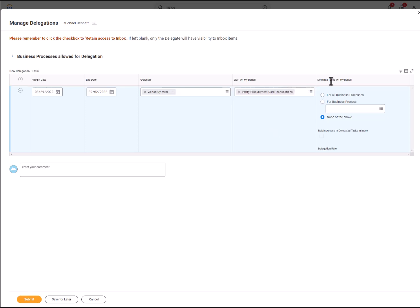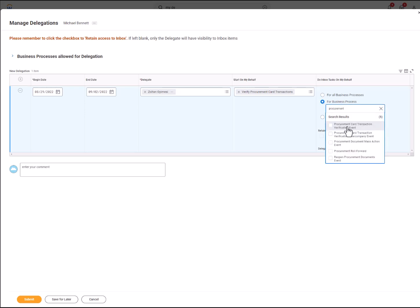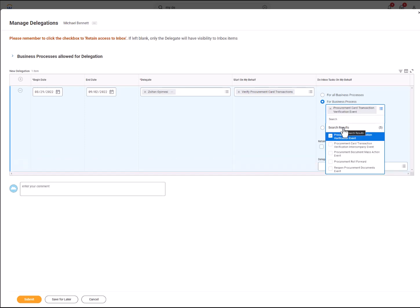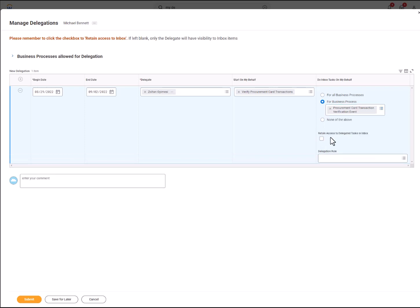Under Do Inbox Tasks on My Behalf, select For Business Process. You want to select the Procurement Card Transaction Verification event. Also select the Retain Access to Delegated Tasks in Inbox.